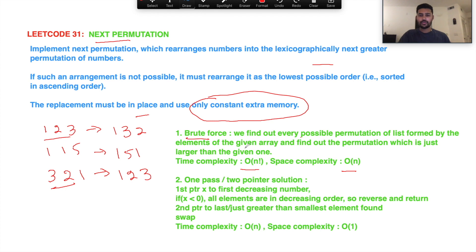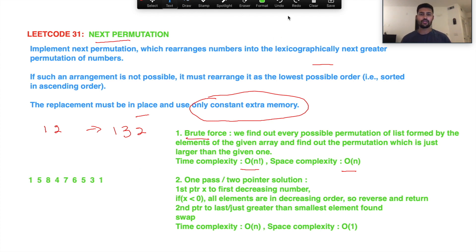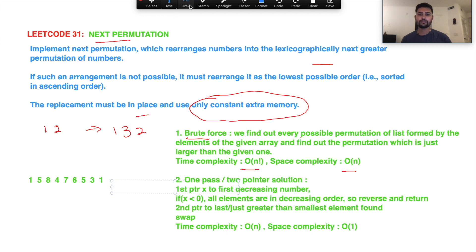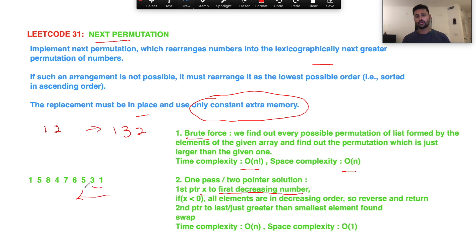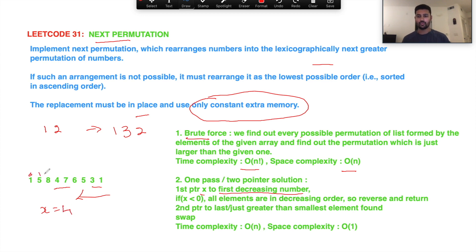The efficient solution is a one-pass or two-pointer approach. Taking an example — you traverse from backwards and try to find the first decreasing number, name it x. For instance, 3 is greater so move forward, 5 is greater, 6 is greater, 7 is greater — but 4 is not greater than 7, so x points to 4 at that index.